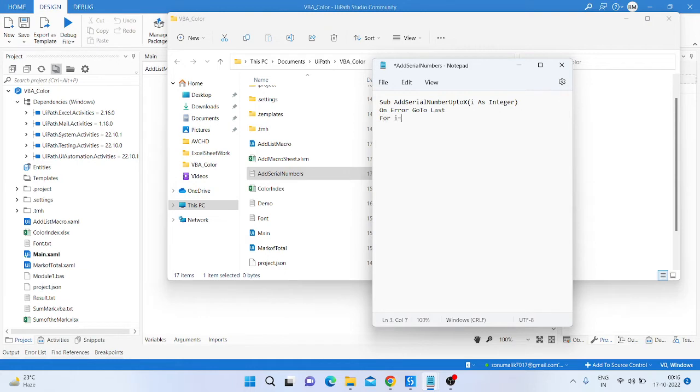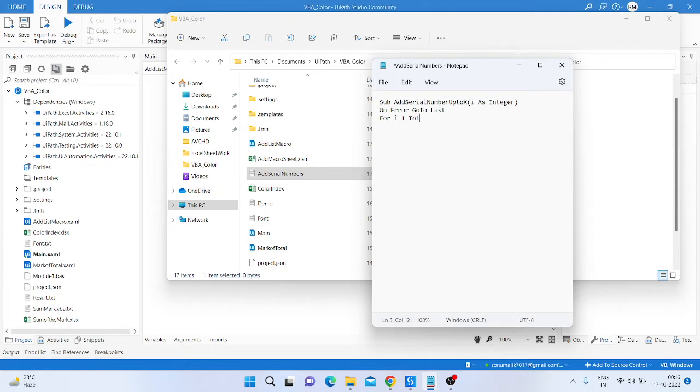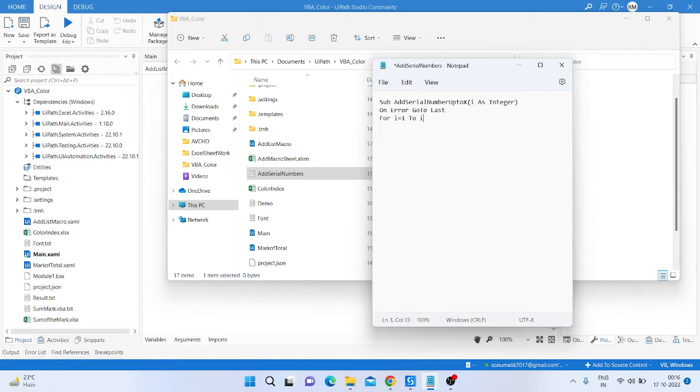one to i. So i equals one to i and then next we are the active